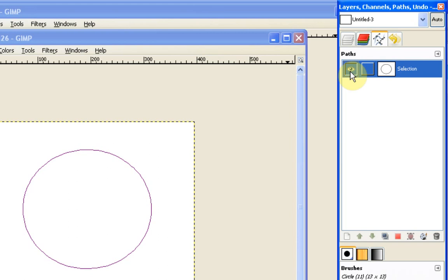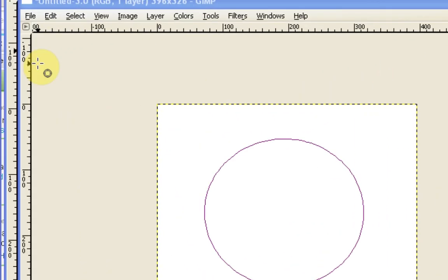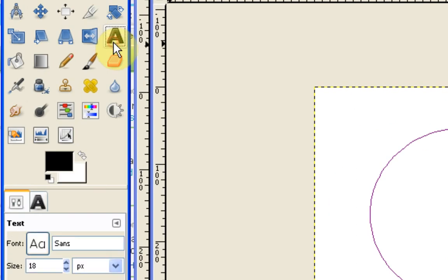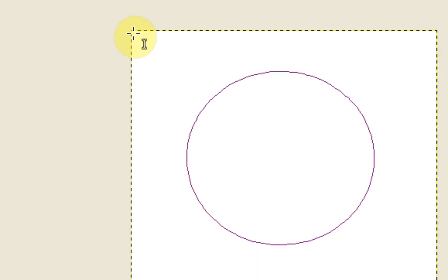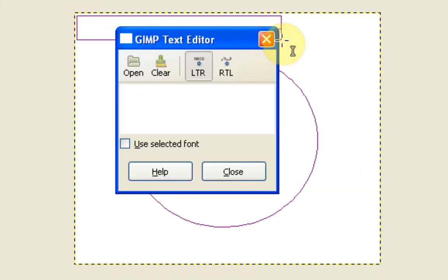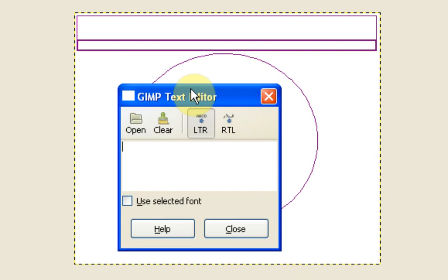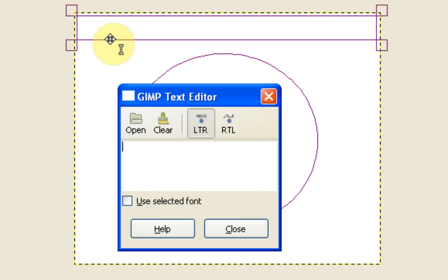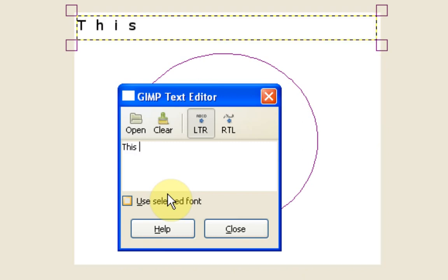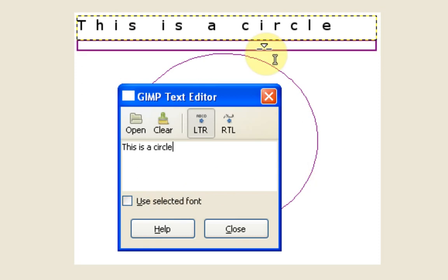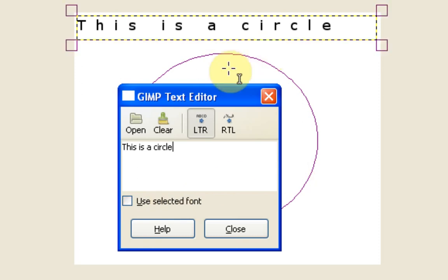Now the next thing we're going to need is some text. So I just use my text tool. And for this you want to draw a box. I'll leave it here for the moment but this may cause trouble for me so we'll see what happens. And then we just type in whatever we want to type in. So this is a circle.